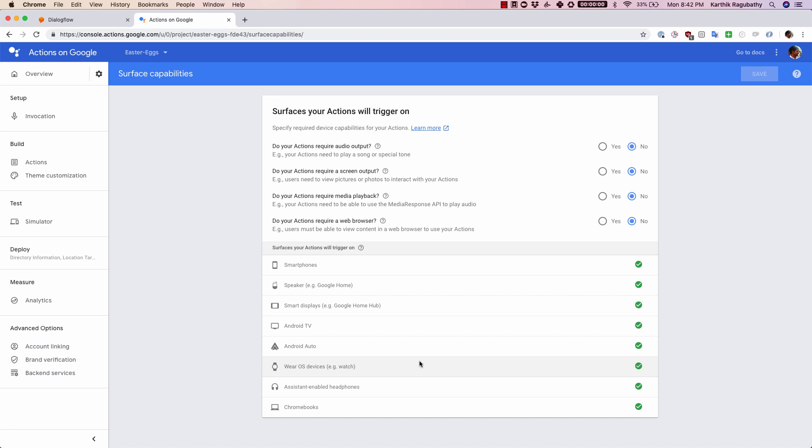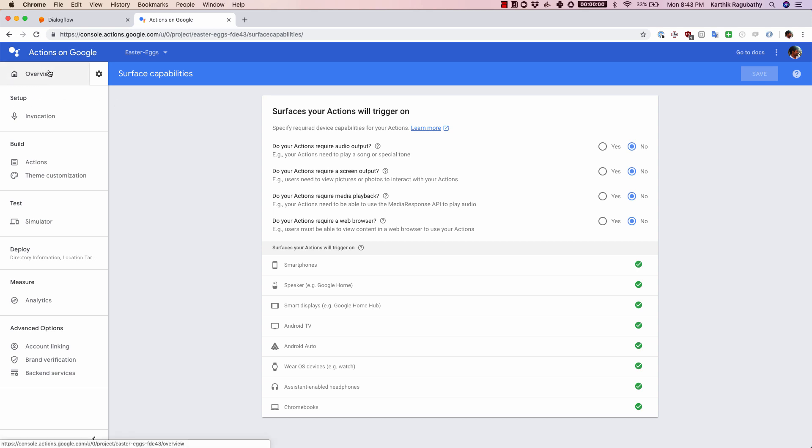If you think that maybe your agent is not suited for one of these, it's just better to tick them off and not have the users face a substandard experience while interacting with your agent. That's pretty much all the surface capabilities that you can put in here.